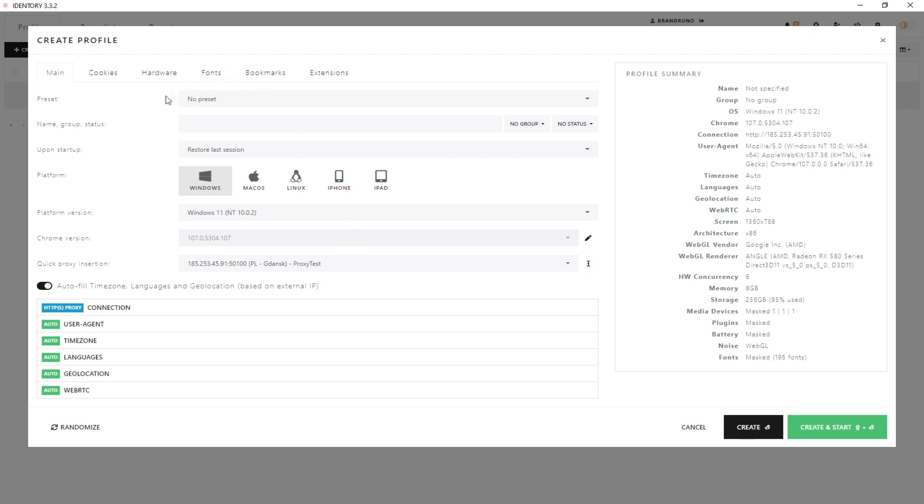The proxy settings in iDentory are completed. Now your work on the network will be safe.